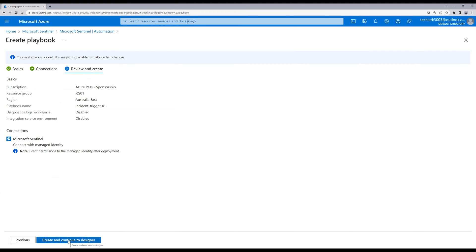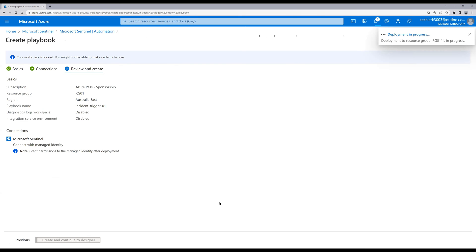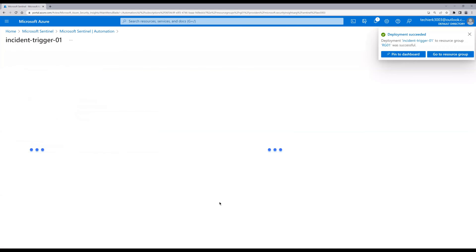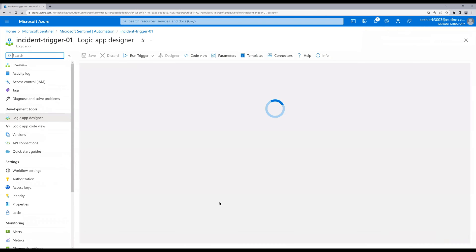Now click on 'Create and continue to designer'. In the background it will create the playbook and open the Logic App designer for us. It's actually the Logic App designer working in the background. Here we are in the Logic App designer and we can see the Microsoft Sentinel incident trigger option.